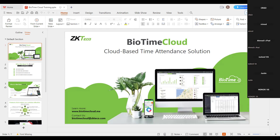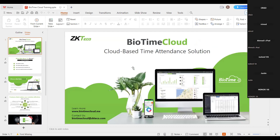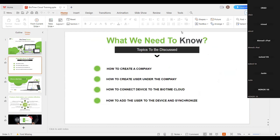I would like to give a small introduction for those who did not attend that meeting, so you can get into this easily. Today we are going to cover how to create a company, how to create a user under the company, how to connect a device to the BioTime Cloud, and how to add users and synchronize with the device.